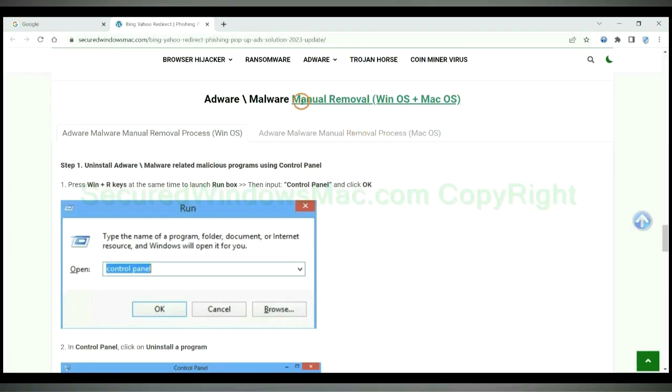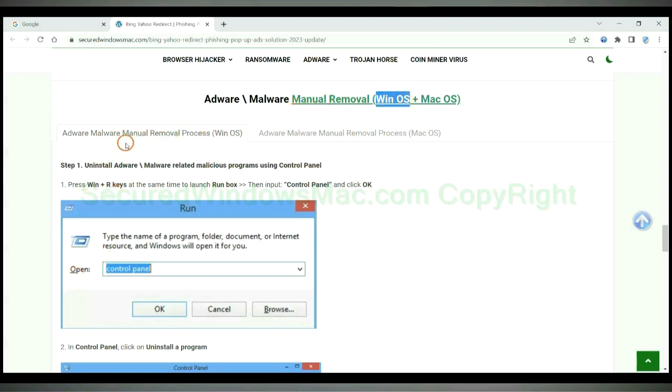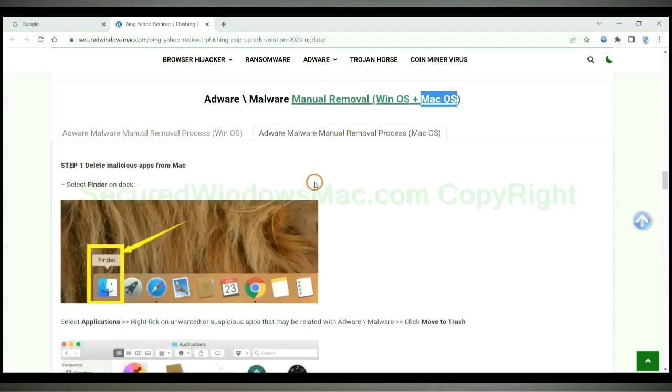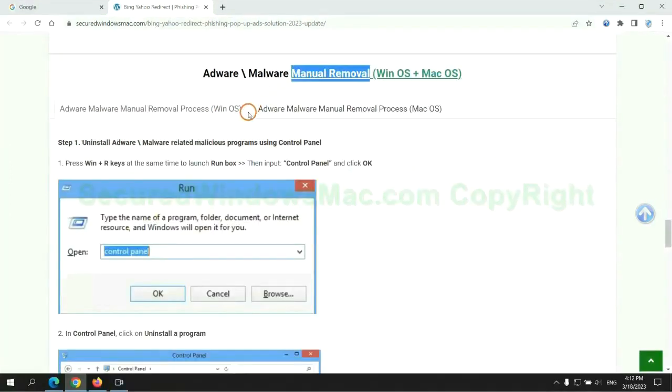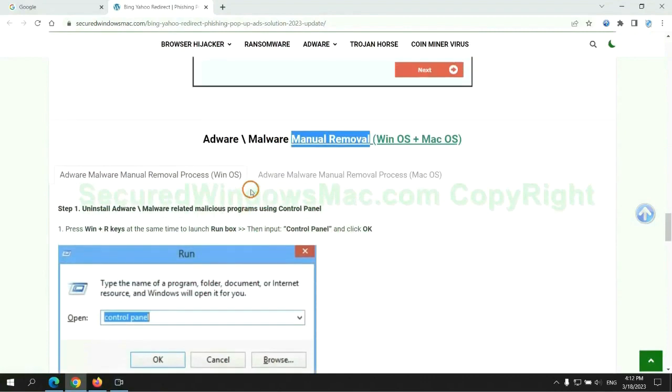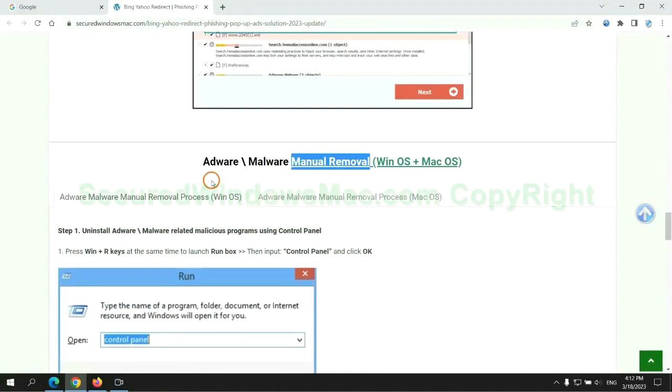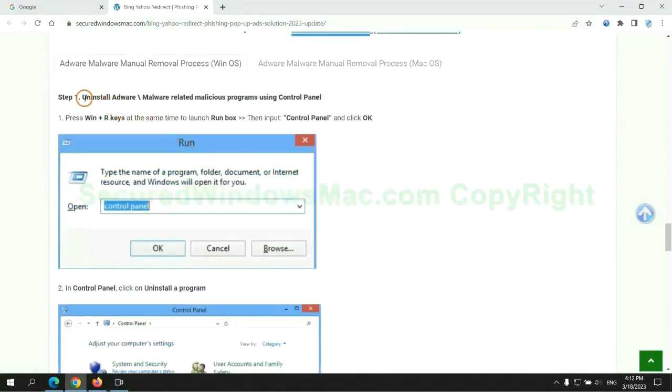If you prefer trying manual removal, follow steps below. Windows user read the first tab. Mac user read the second tab. Now let me show you how to do it.